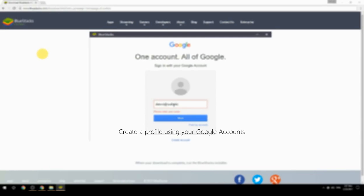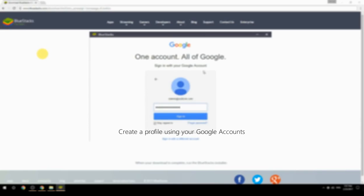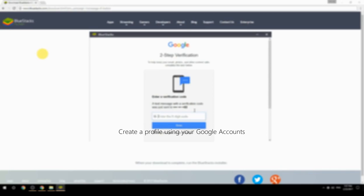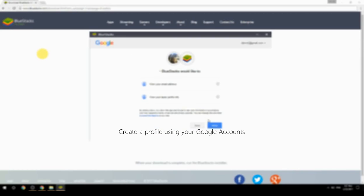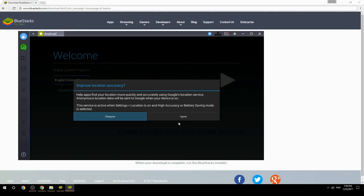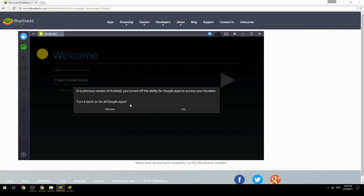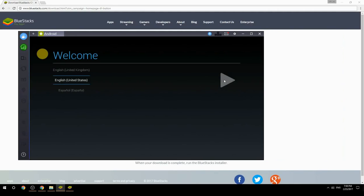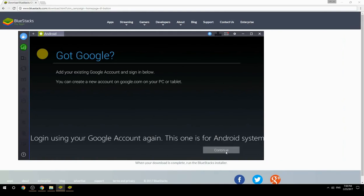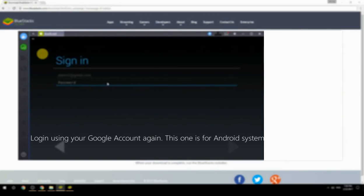Create a profile using your Google account, then log in using your Google account again — this one is for the Android system.